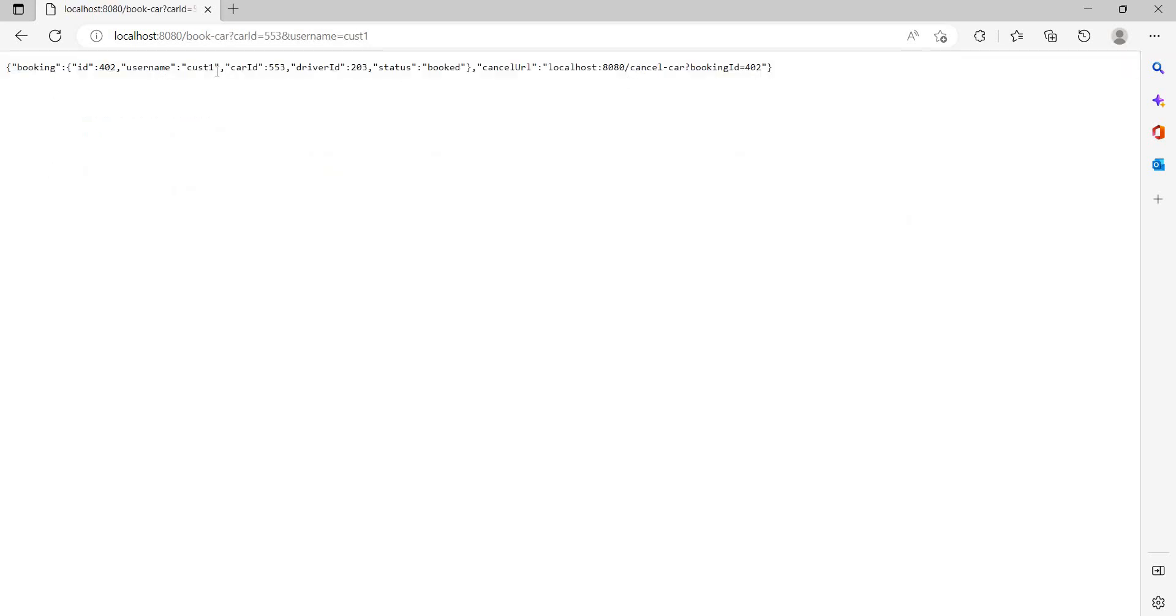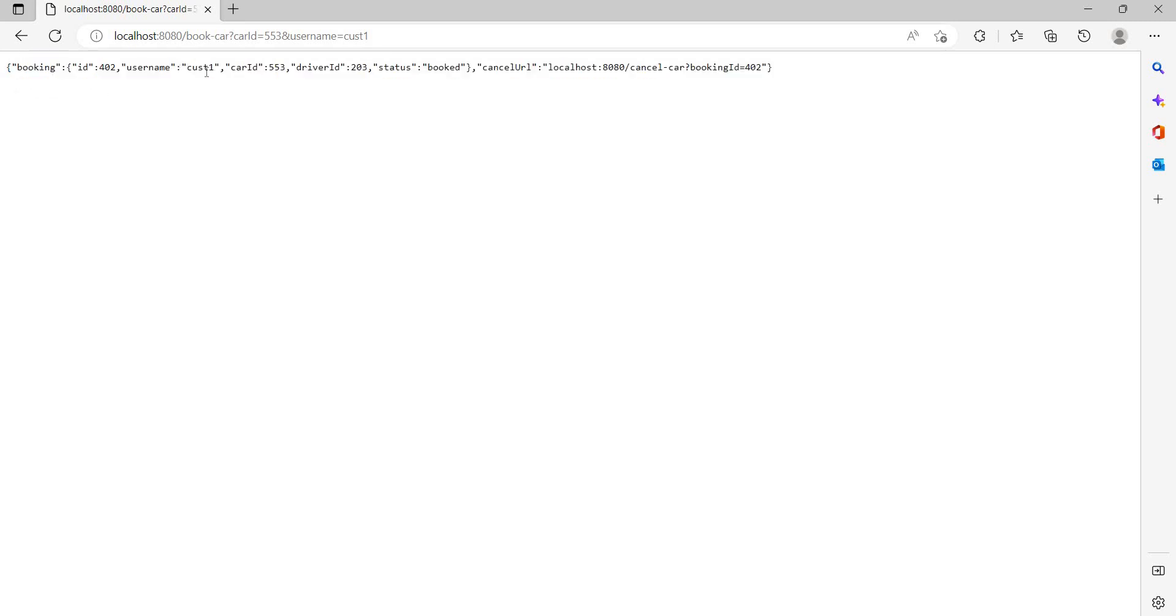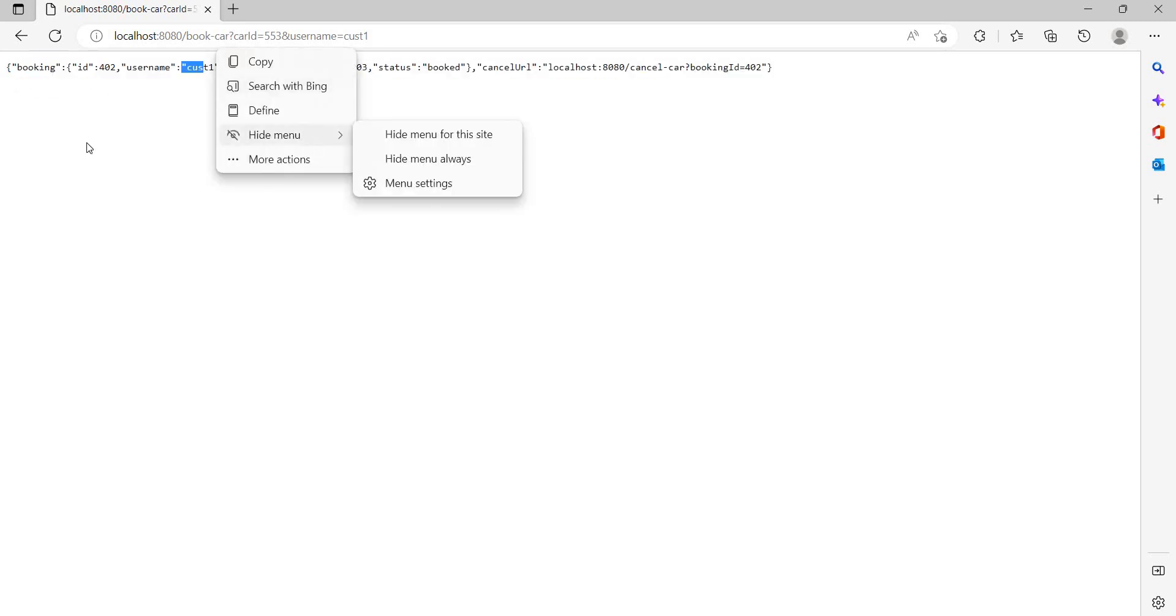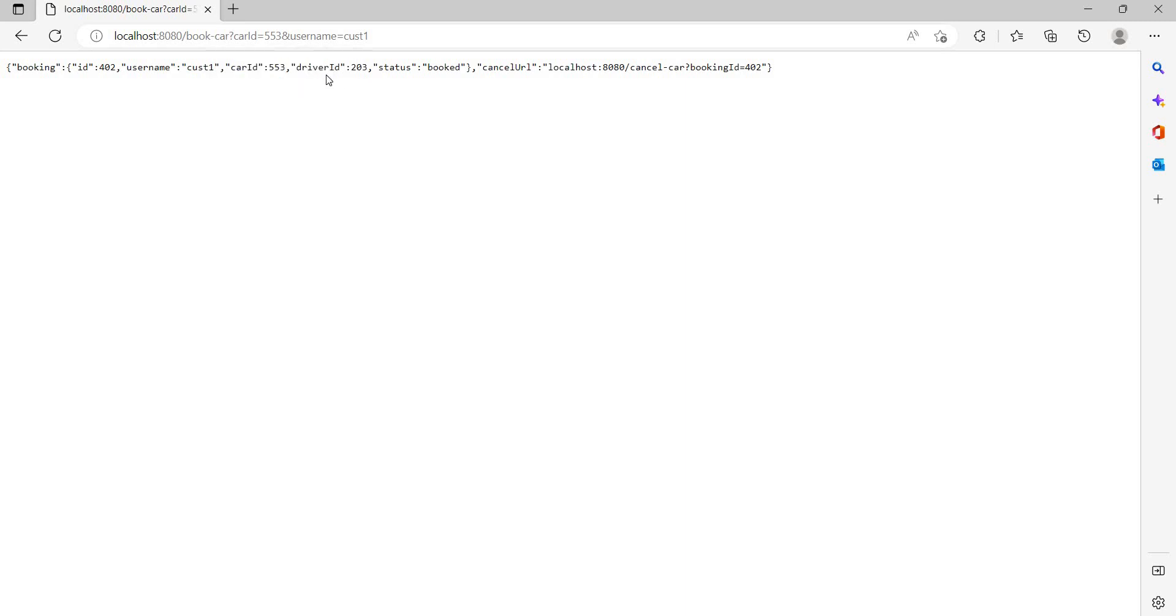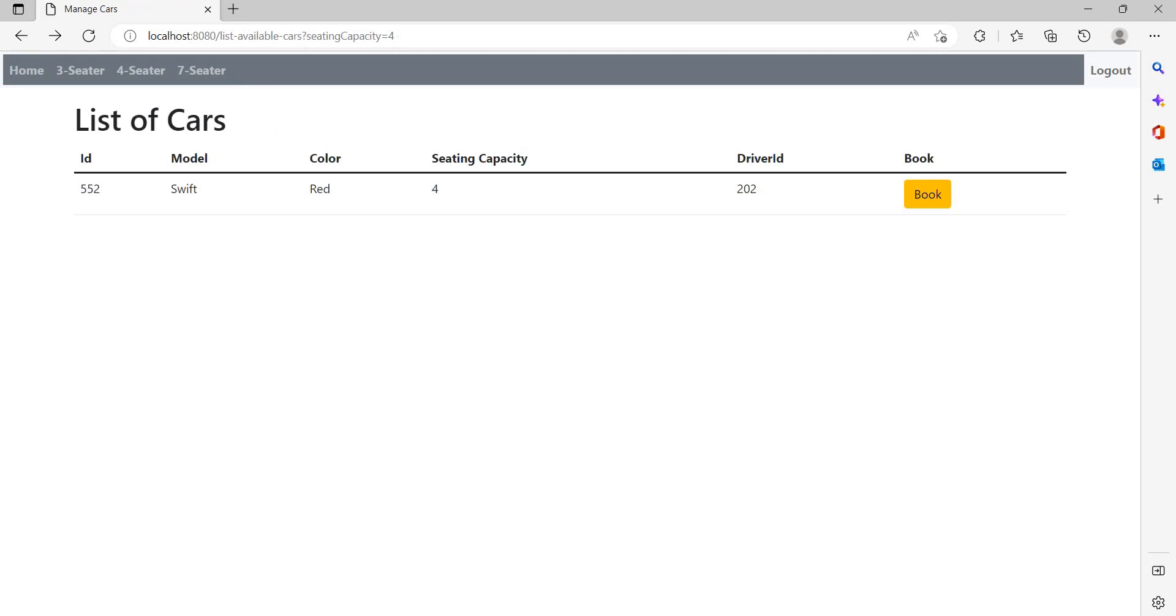User name, we got the response booking. So booking details is returned in the form of JSON. So this is the ID of the booking. Username customer one has booked and car ID, driver ID, status booked, cancel URL. So if we want to cancel the booking, then this is the URL.